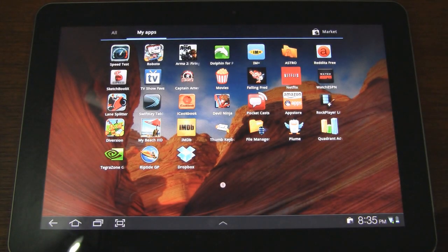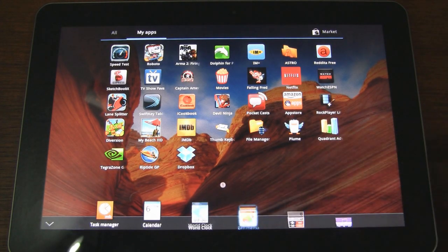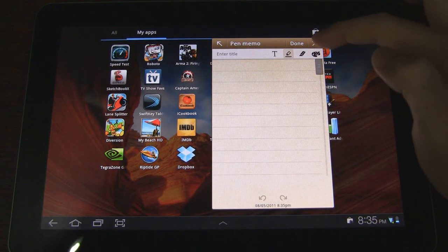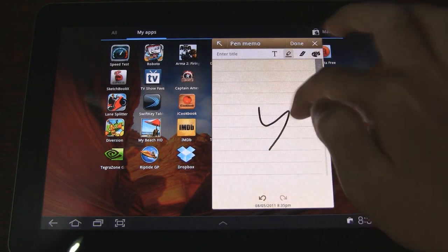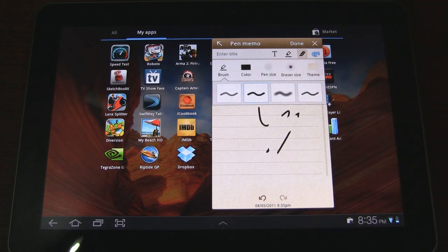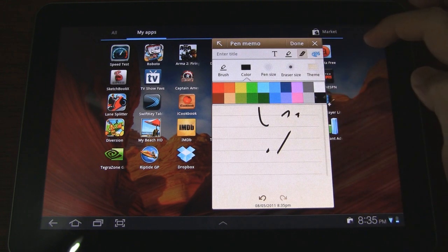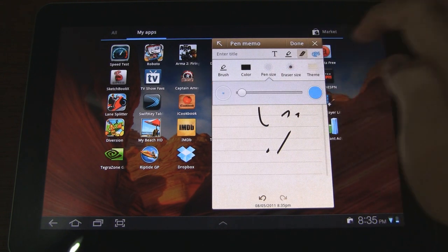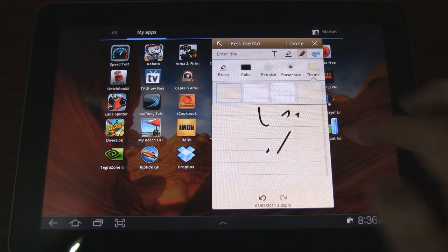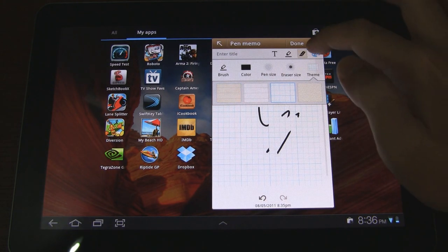We'll exit out of the memo application — actually let me pull that up real quick and show you the other features. You can erase whatever it is you wrote. You can also customize the brush, the color, pen size, eraser size, and also change the theme of the notepad.